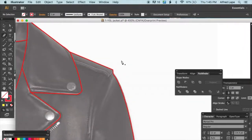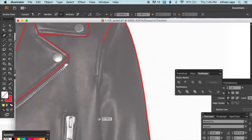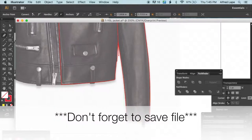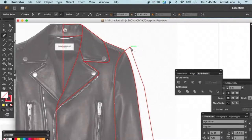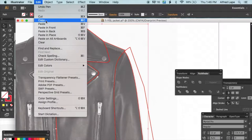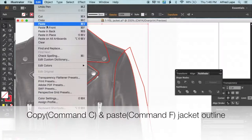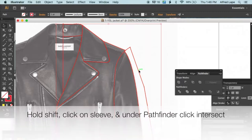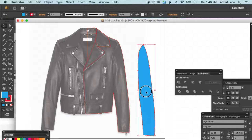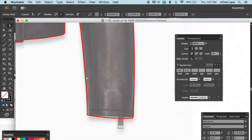For the sleeve — same method: the sleeve is the triangle and the half jacket is the square. Copy the half jacket outline, paste it to the front, hold Shift, select the sleeve, go to Pathfinder and click Intersect. Now you have a separate sleeve piece that fits into the jacket outline. Fill it with blue.